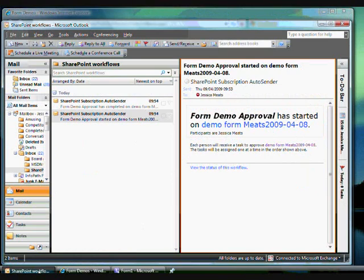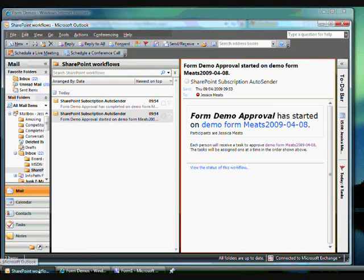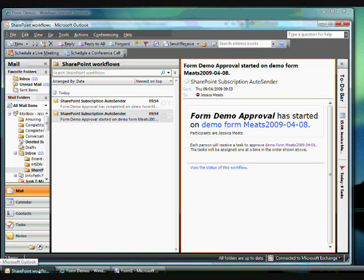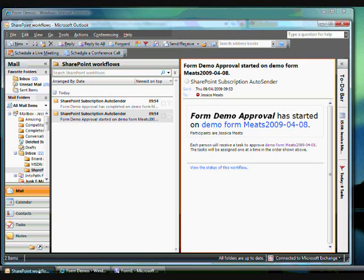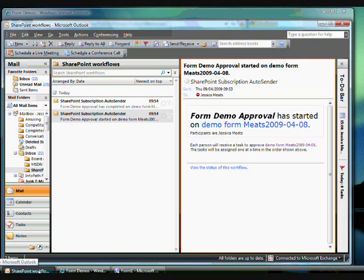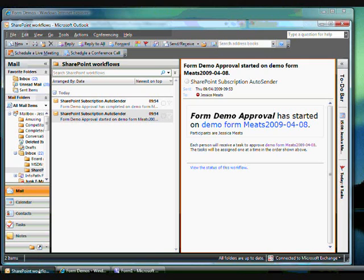If I go to Outlook, you will see that I've been sent emails regarding this workflow. In this instance, I've received two emails. This is because I'm both the owner of the workflow and the designated approver. When users are assigned new tasks by a SharePoint workflow, they are informed of this via email. This means they don't have to keep checking back with the SharePoint site to see if they've been assigned any actions.